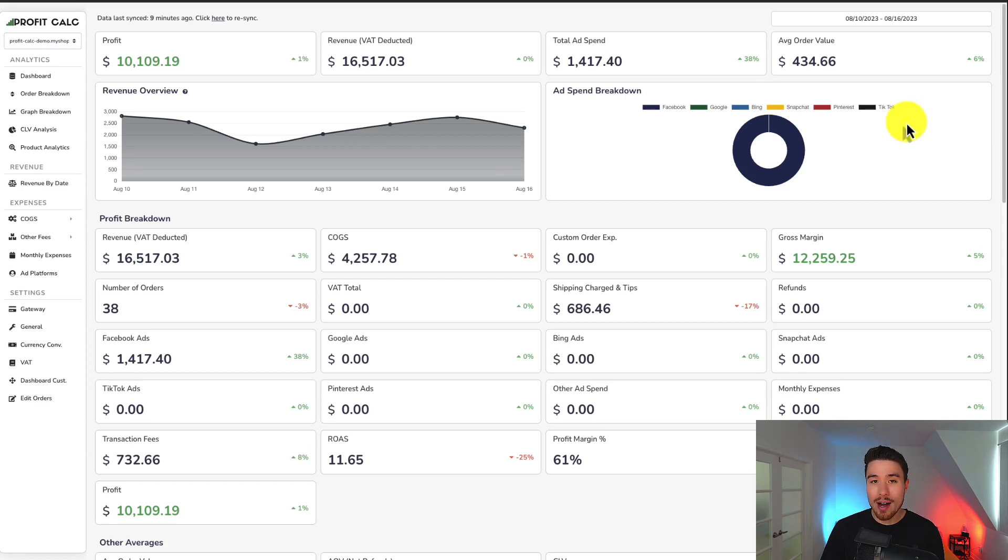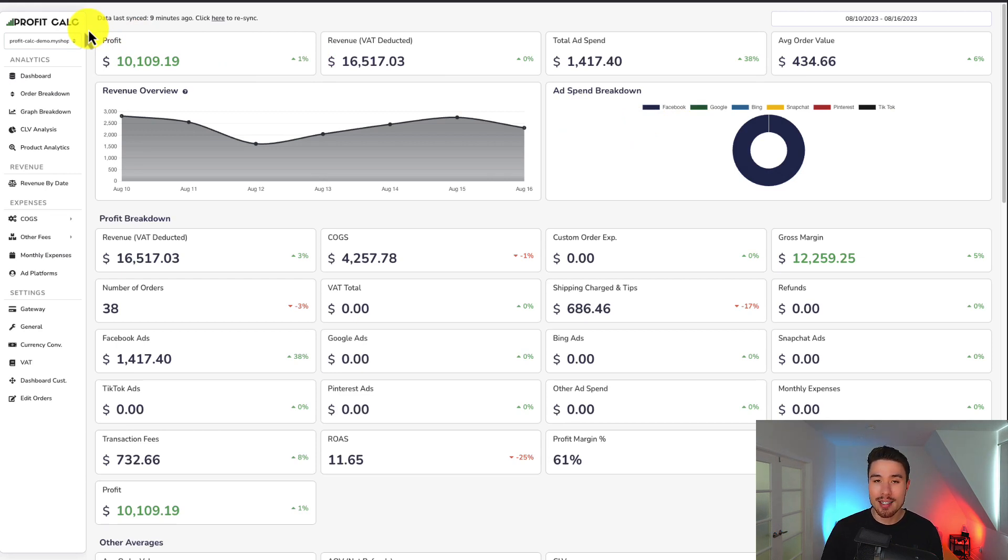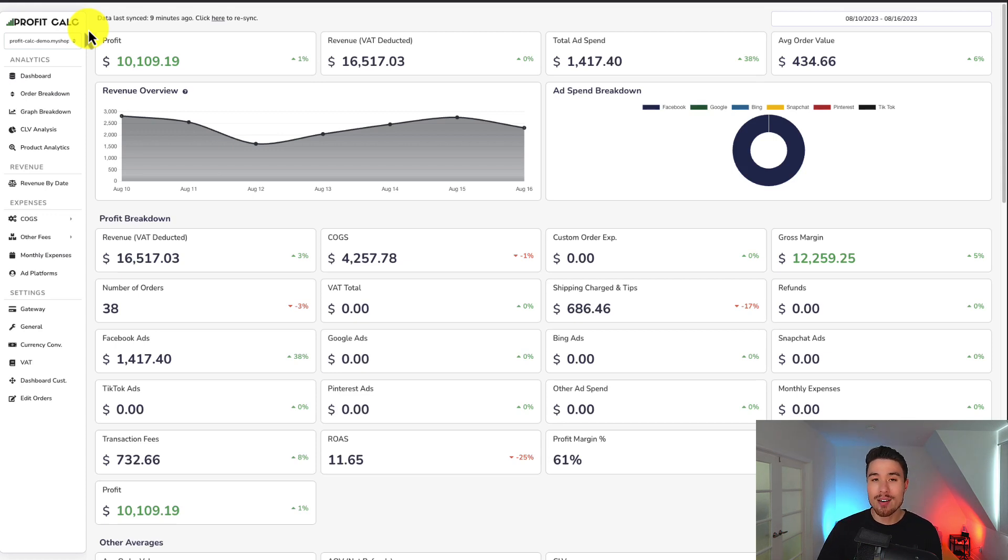You can find it in the Shopify app store by searching ProfitCalc and looking for this logo in the top left. There's also a link in the description below where you can access the app listing directly. Both of those get you a 15-day free trial where you can test drive everything for yourself.